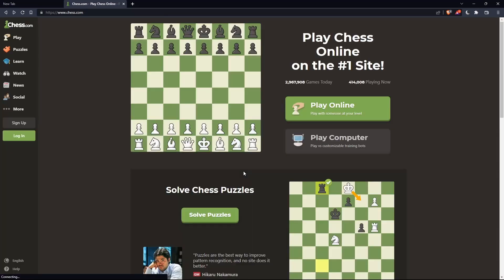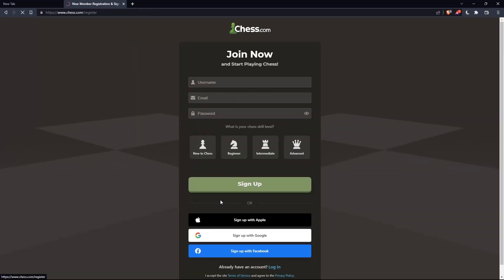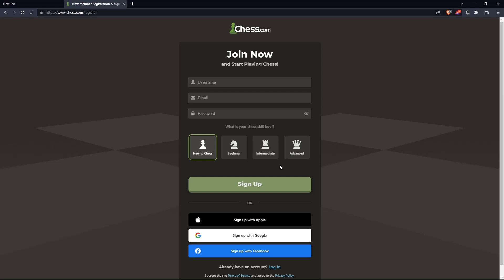Or if you don't have an account, you can simply click on sign up — both options will take you to this page. Here you'll just have to choose a username, enter an email, password, and simply click on sign up. You'd also like to choose your chess skill level: new to chess, beginner, intermediate, or advanced. You can also sign up with Apple, Google, or Facebook.